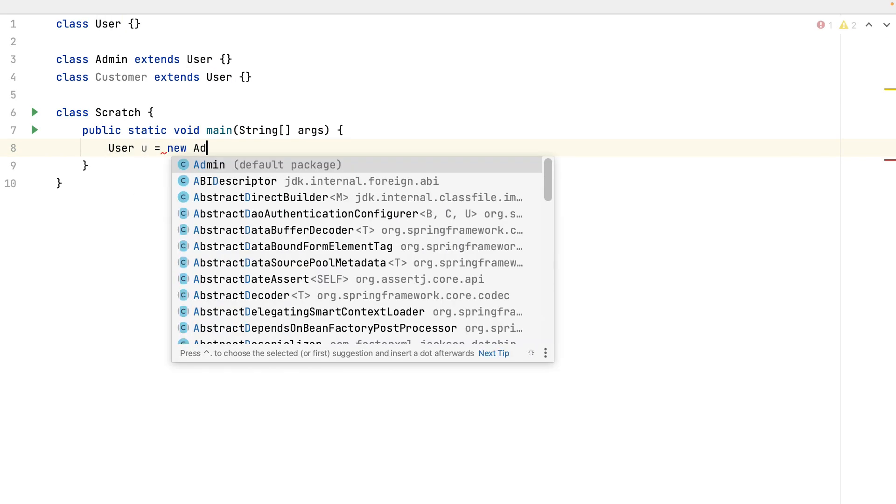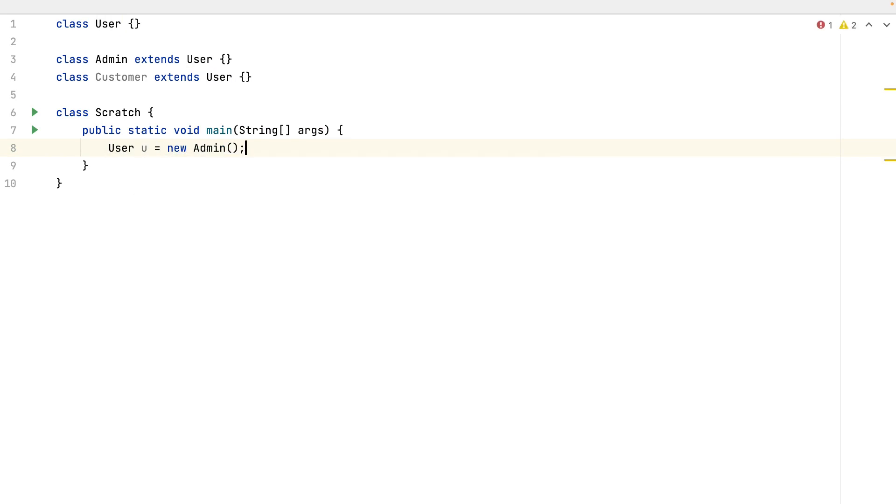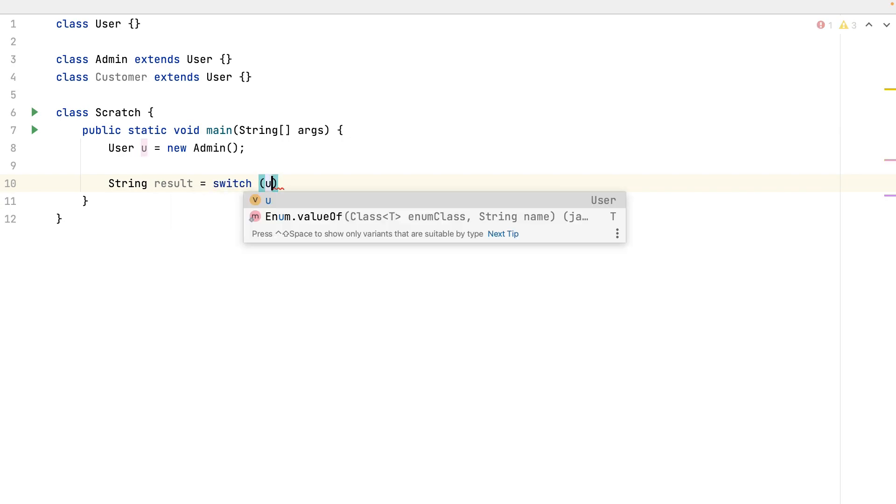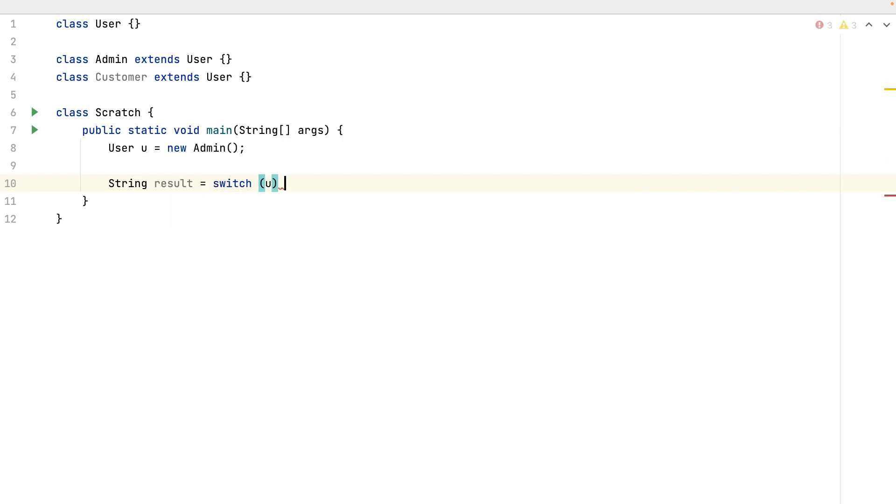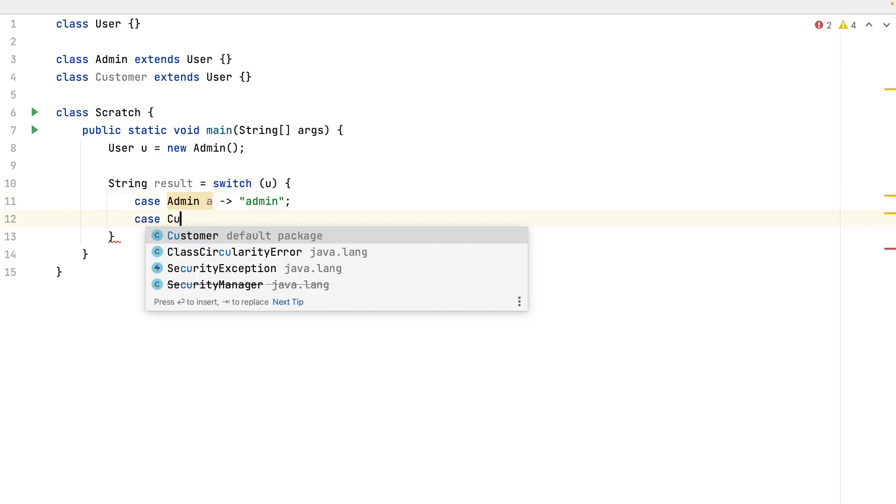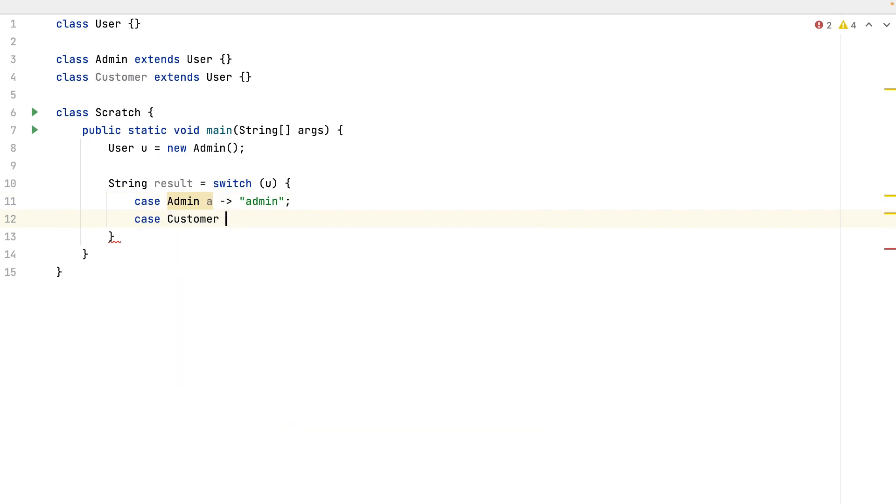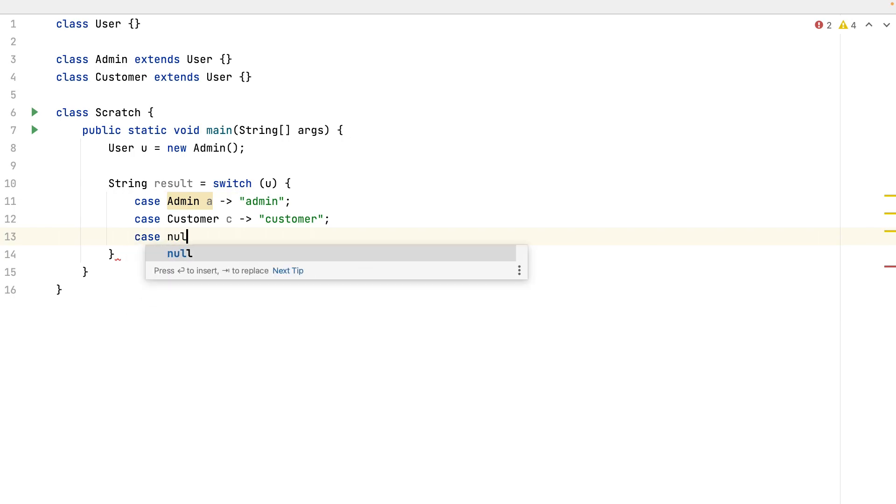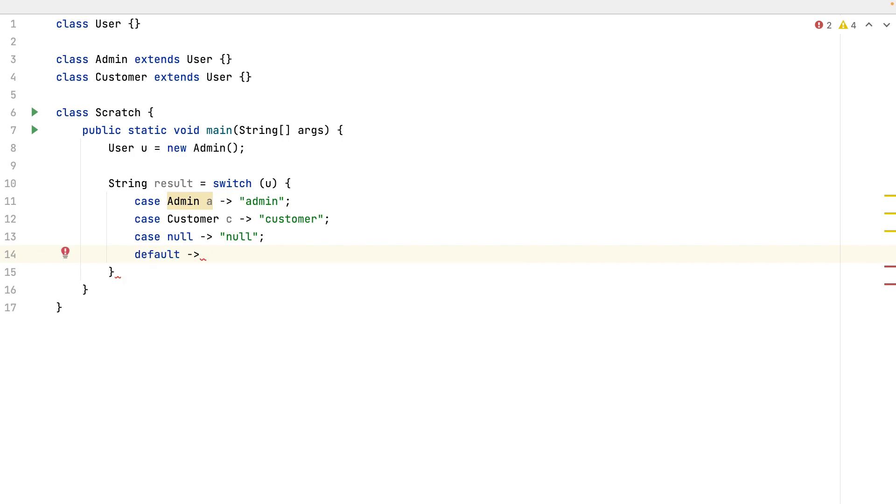Now instantiate a user. Let's say an admin. Let's go to the switch to save the value. Switch the user. In case of admin, the variable name A, it returns admin. In case of customer with a variable name C, it returns customer. In case of no value, it returns no. And the default values, it returns other.